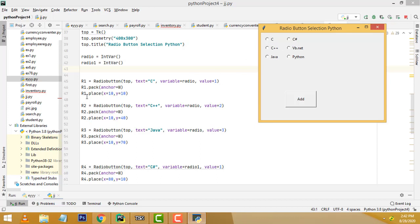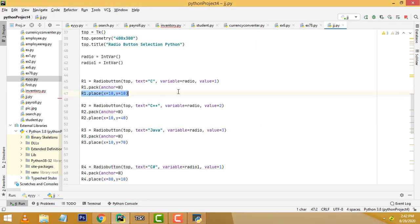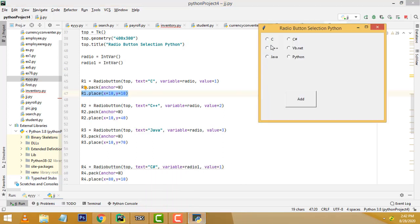The value we set as 1. After that we set the position using place, where it should display in the frame — x equal 10, y equal 10. Then the next radio button has text C++, value 2, and we set its position. After that for value 3, we set the position here.